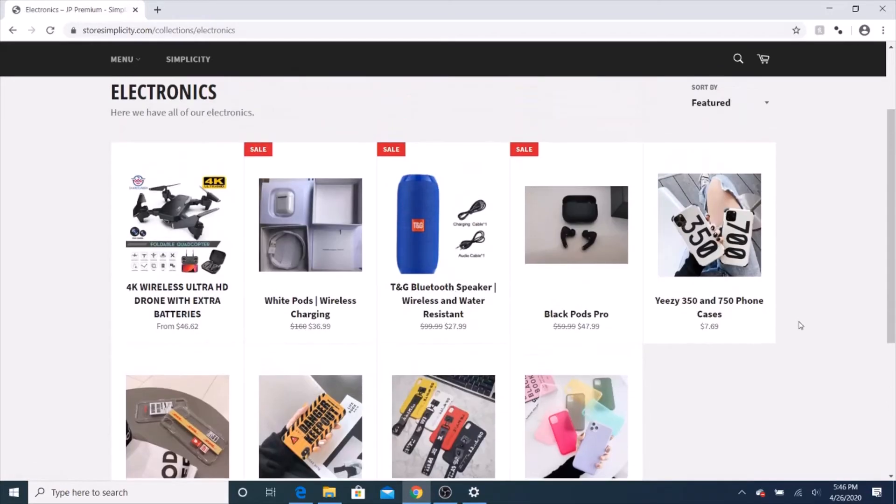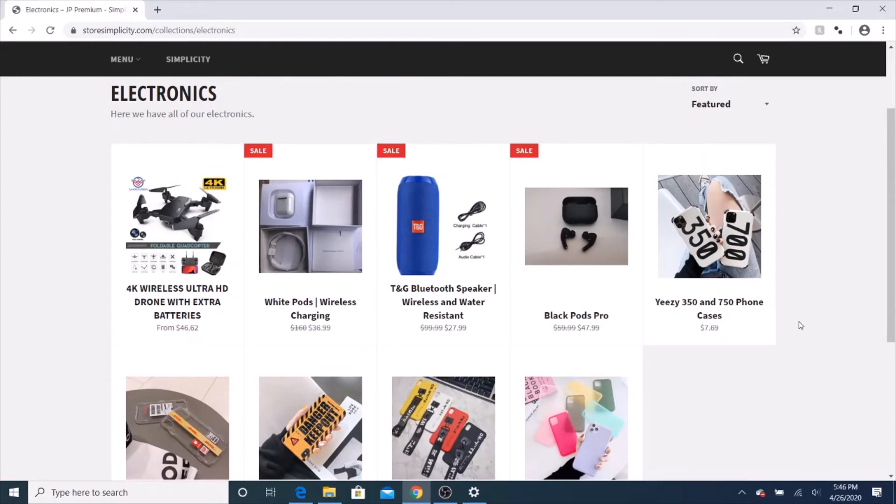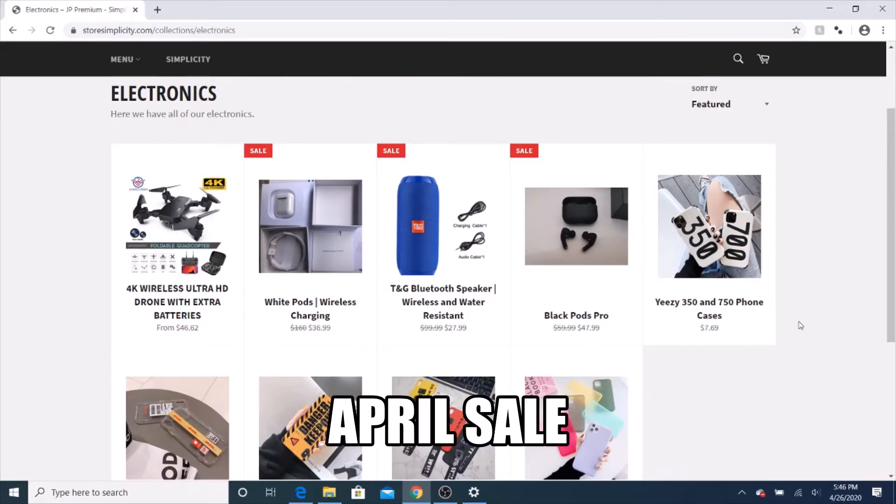Go check them out. A link will be in the description. And to get 10% off, use the code APRILSALE.